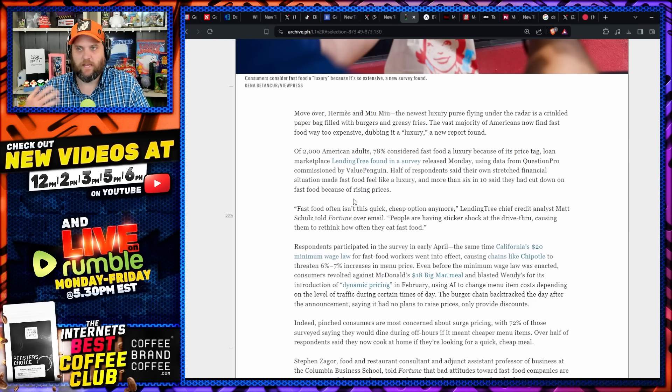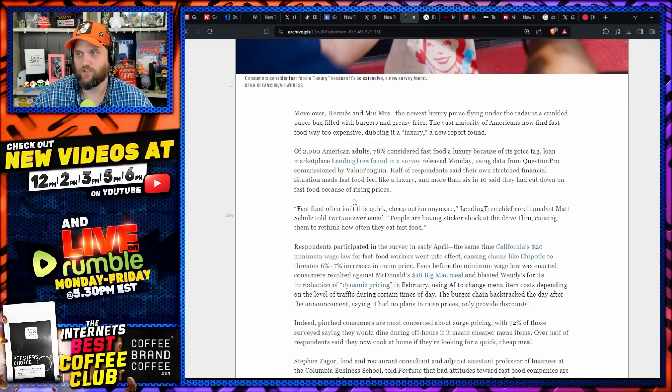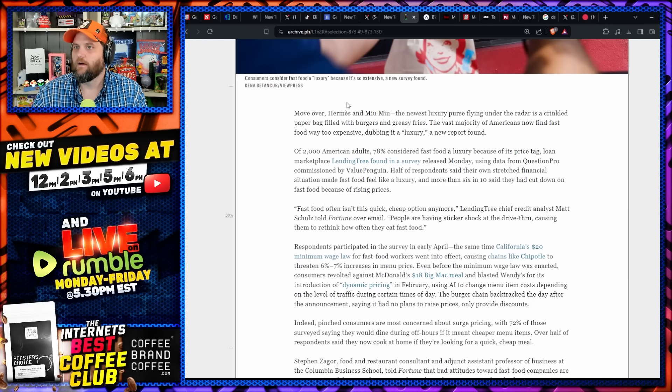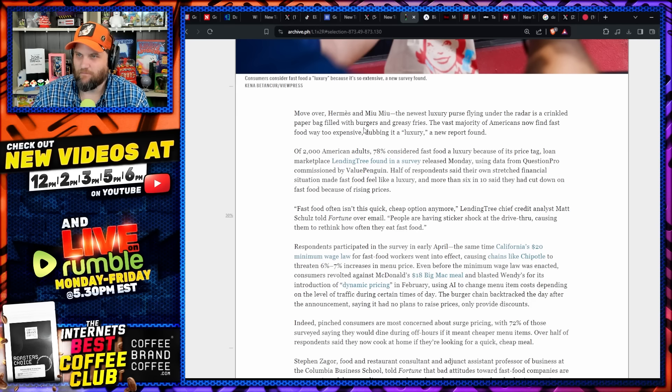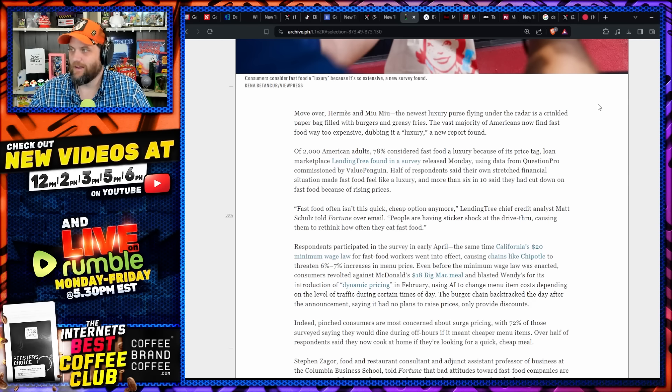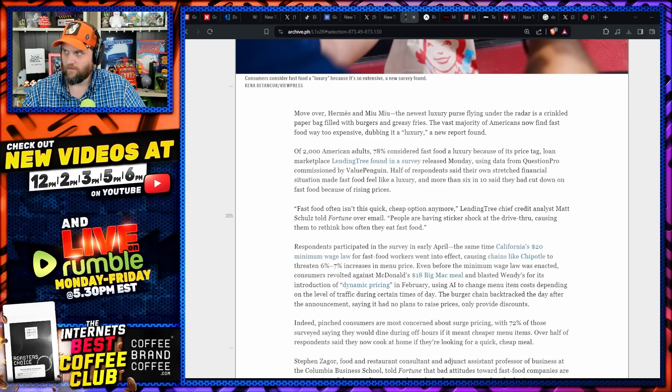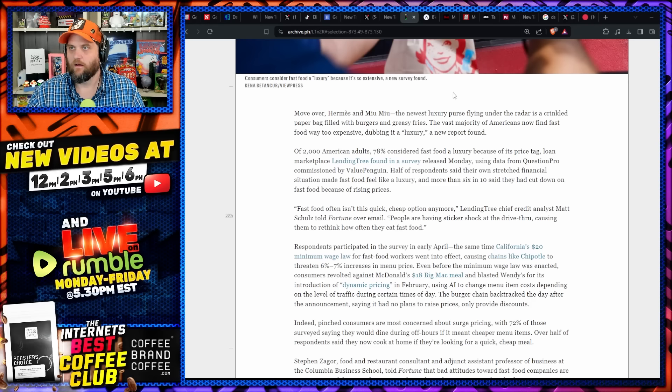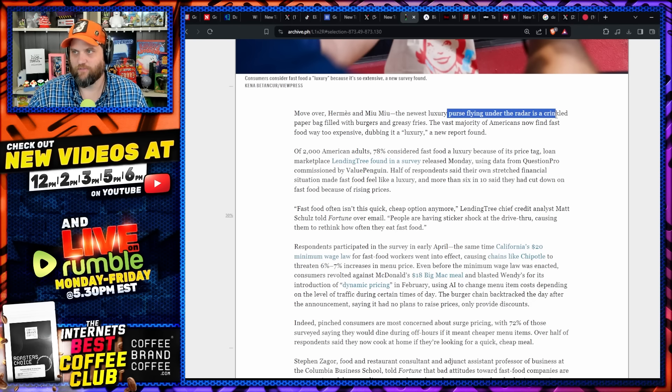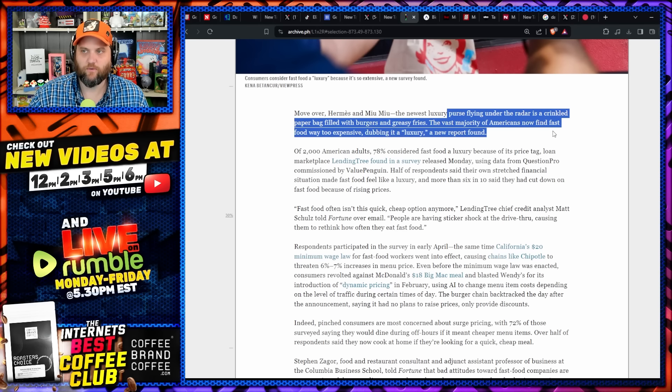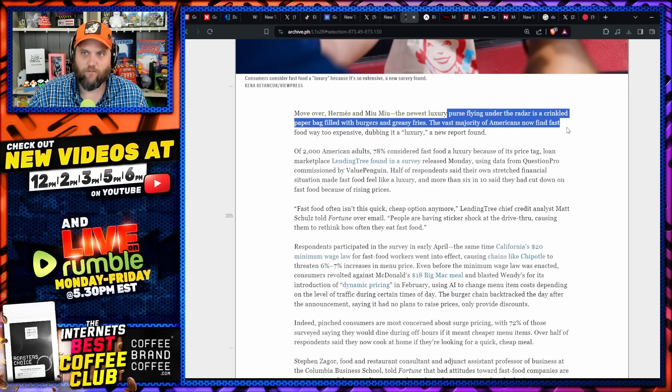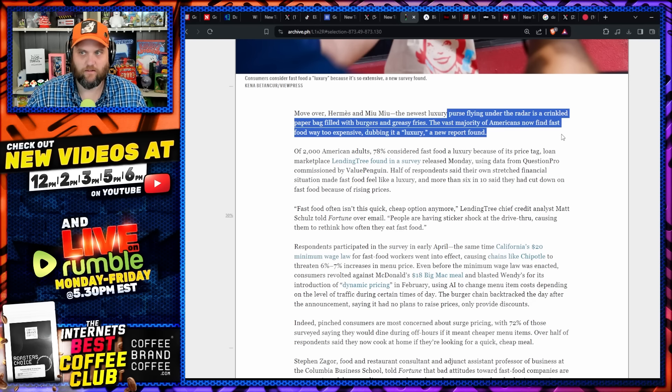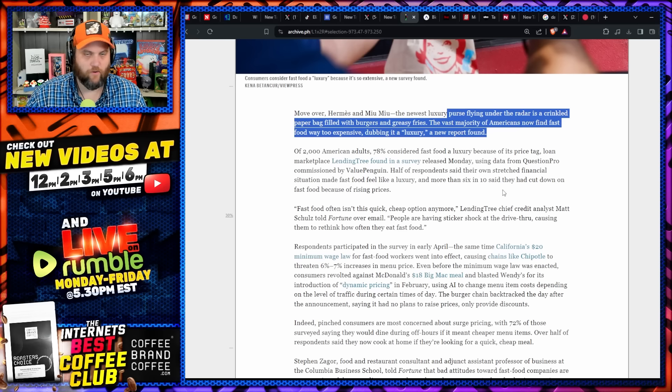Now not only is it not good for you, but people think it's too expensive, which is wild to me. Move over Hermès and Miu Miu—I don't know what any of that is, some sort of women's clothing I suspect. The newest luxury purse? There you go. It's flying out of the radar and it's a crinkled paper bag filled with burgers and greasy fries. The vast majority of Americans now find fast food is too expensive, dubbing it a luxury in a new report.